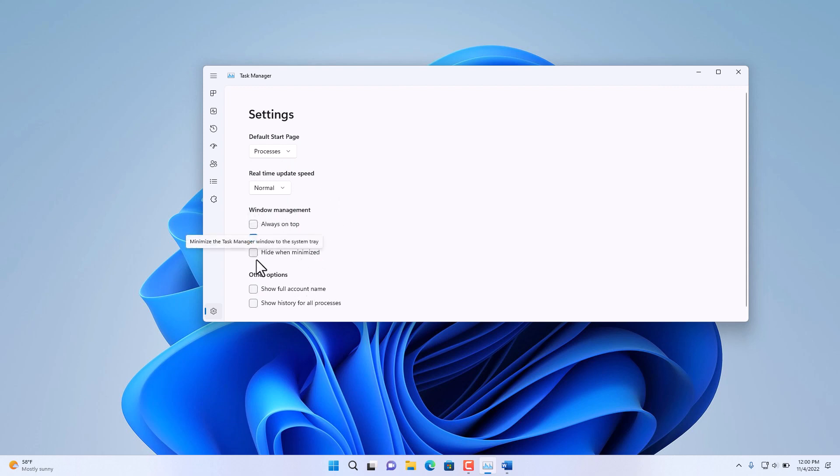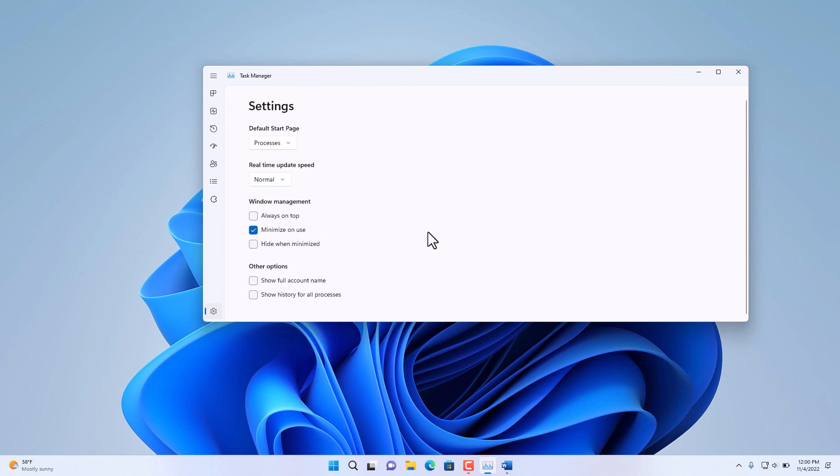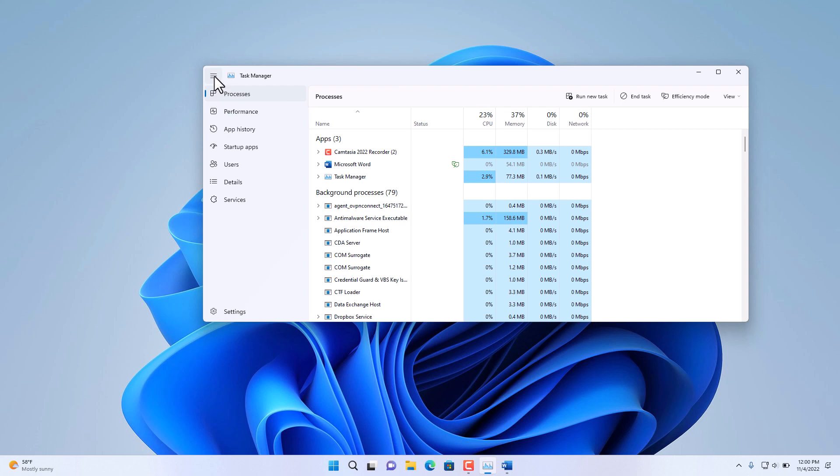Or whether you want to have it minimized when it's in use and so on when you switch away from this application. This top menu here, the three lines at the very top, also gives you a more descriptive view of the Task Manager.